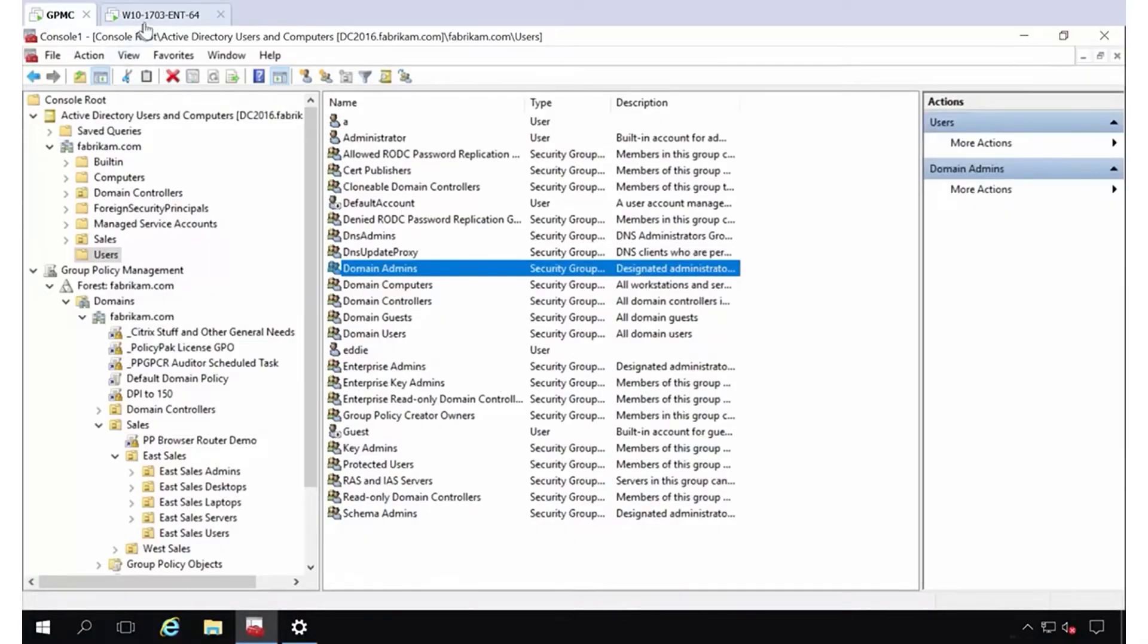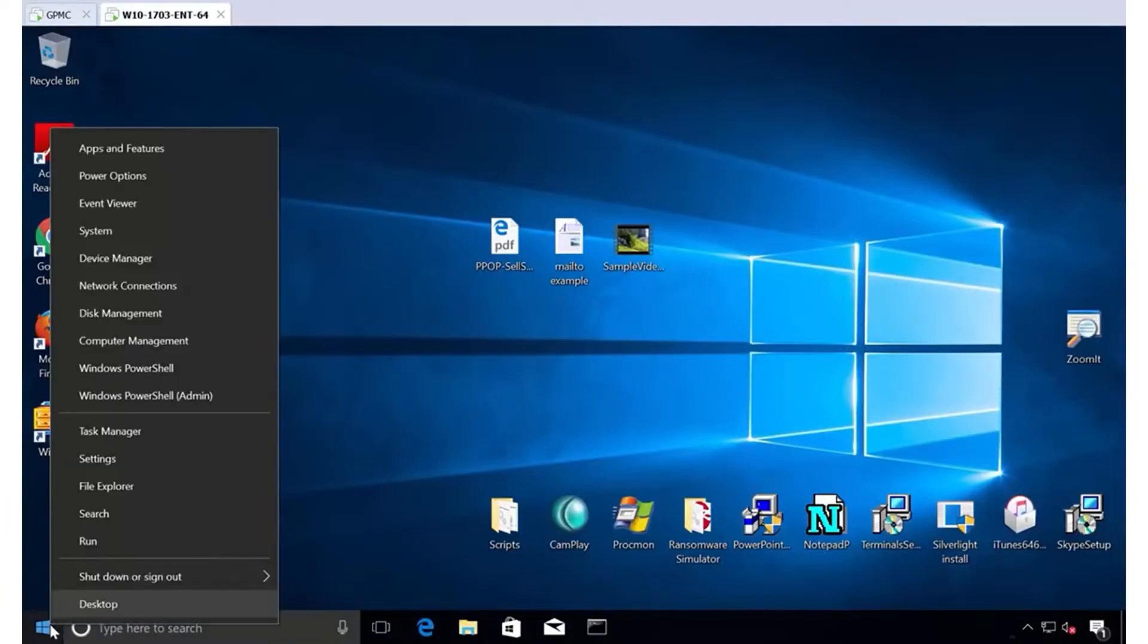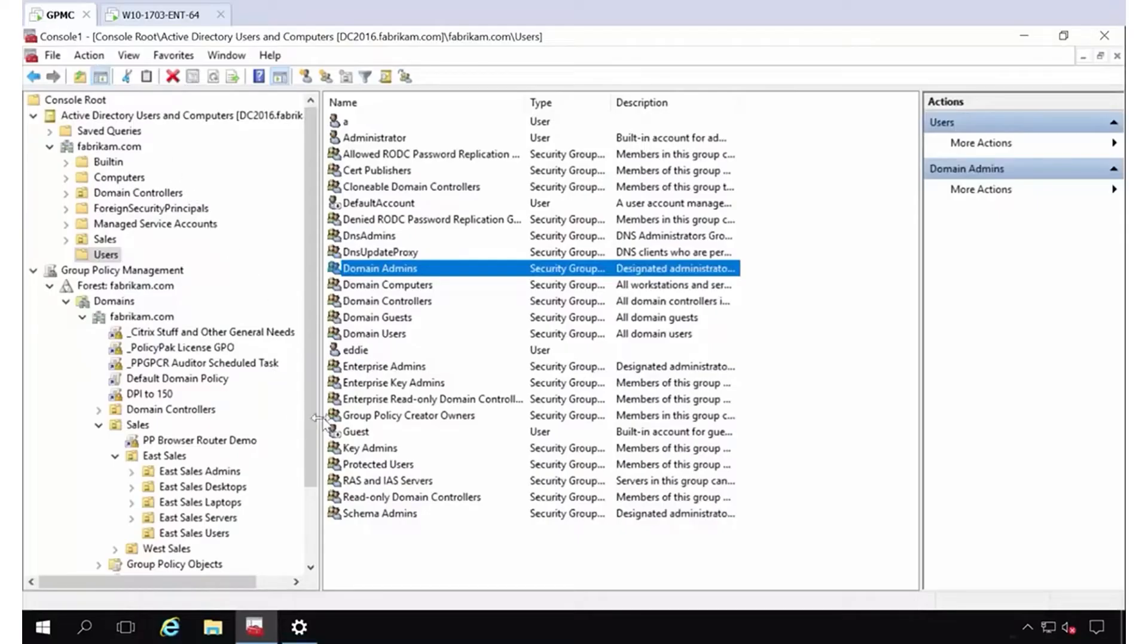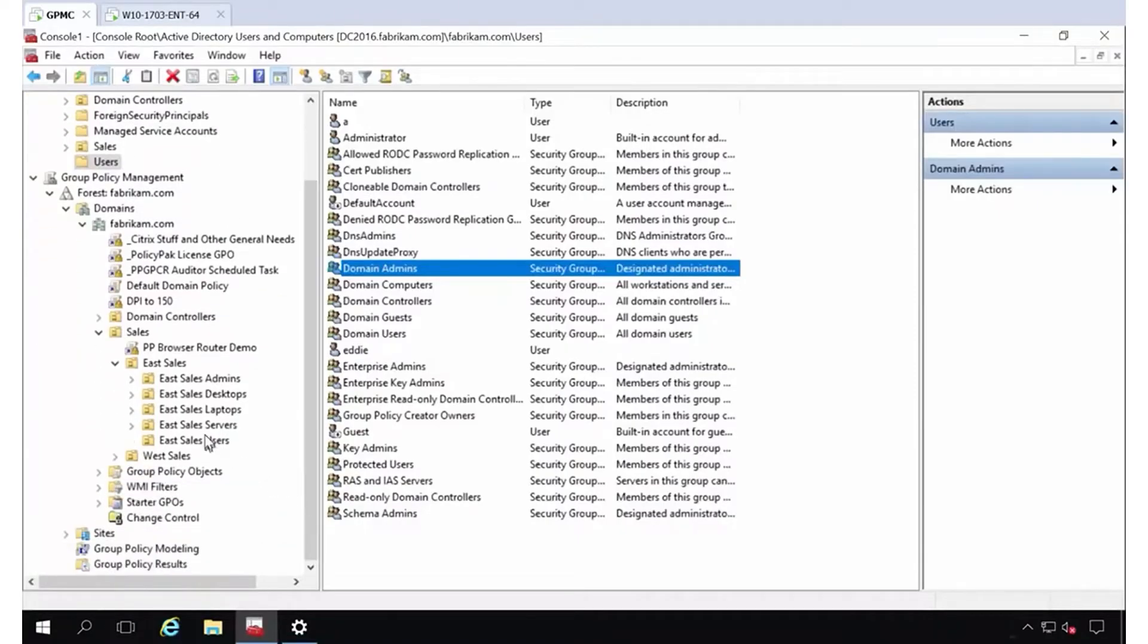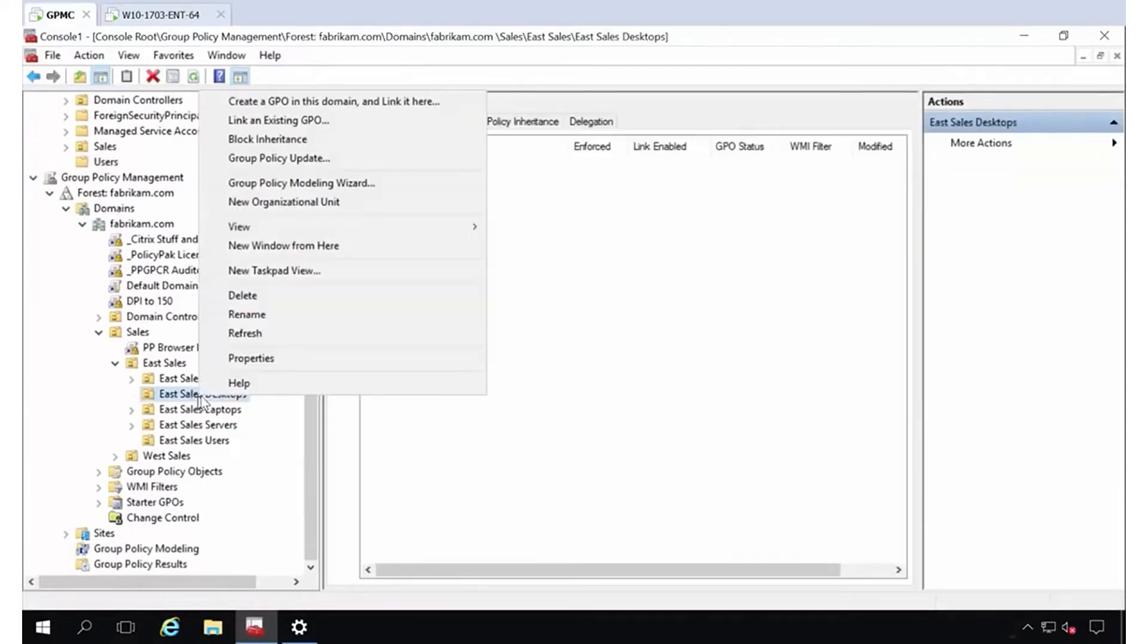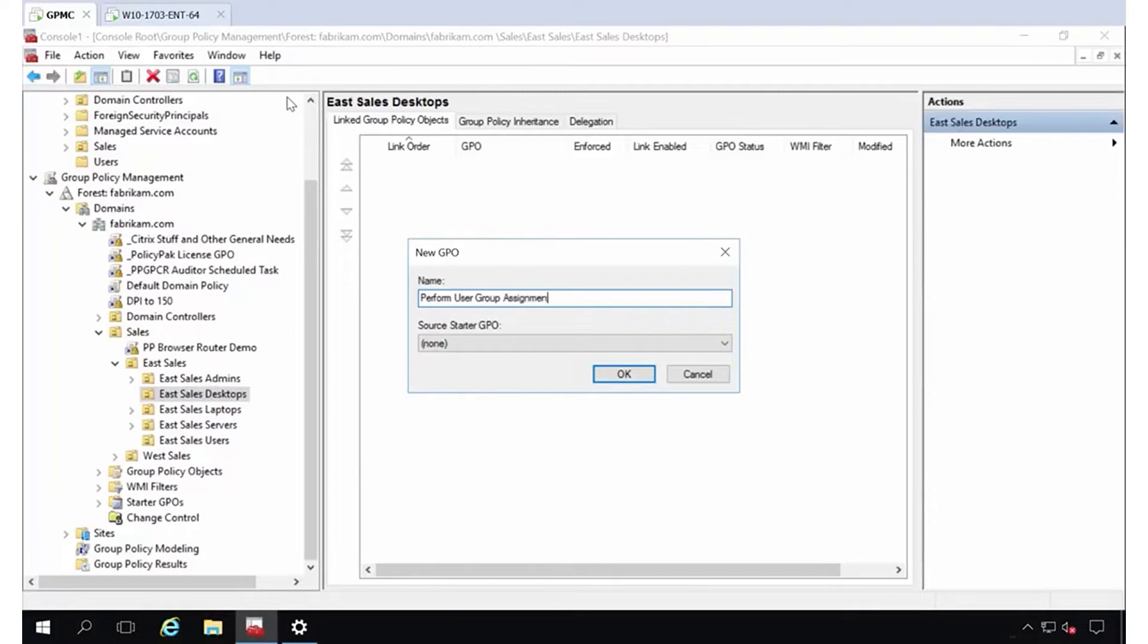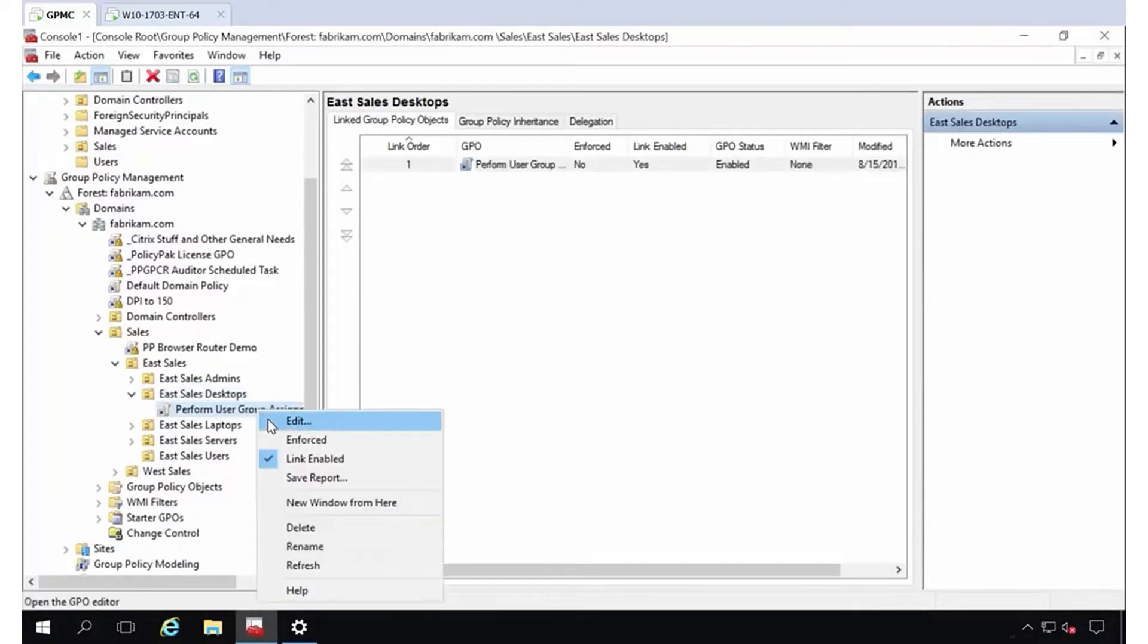What I'll do first is I will log off here. I'll go ahead and sign out. And then what I'll do is I'm going to use the power of group policy preferences. I'll do this for all of my eSales desktop machines. For instance, I will perform user group assignment for admins.